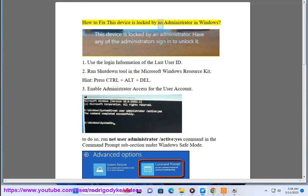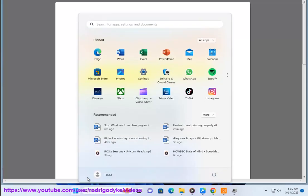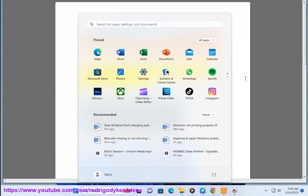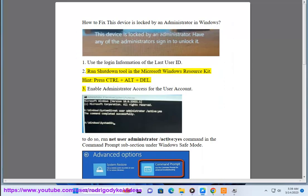How to fix 'this device is locked by an administrator' in Windows. Step 1: Use the login information of the last user ID to run the shutdown tool in the Microsoft Windows Resource Kit.